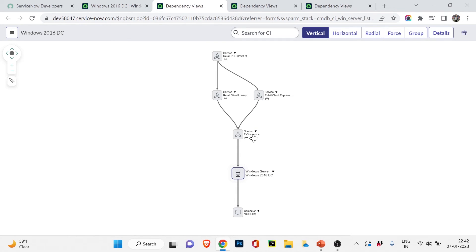In the dependency view: Windows server is L1, e-commerce is L2, and the retail services (Retail Client Lookup, Retail Client Registration, Retail POS) are L3. So if our Windows server goes down, the e-commerce service is affected, and each of those retail services is affected too. This shows how, in an organization, you can determine the full impact when a particular server has a problem. In a real scenario you'd build this CI relationship based on your company's actual requirements.